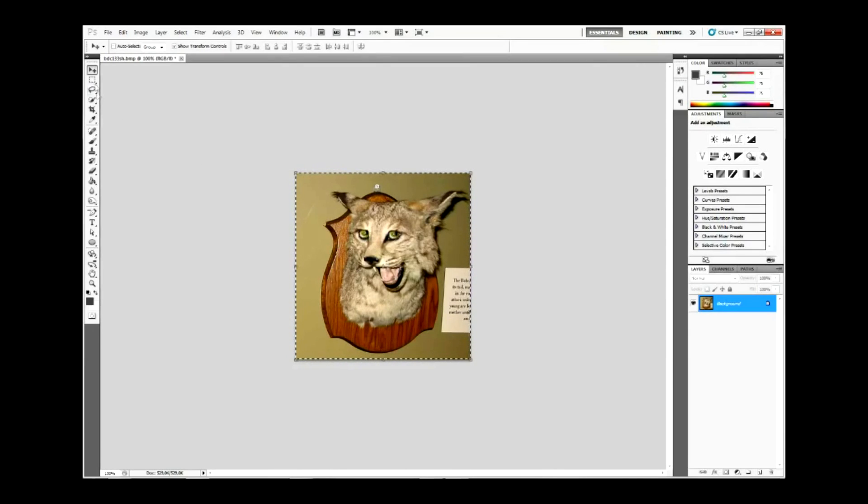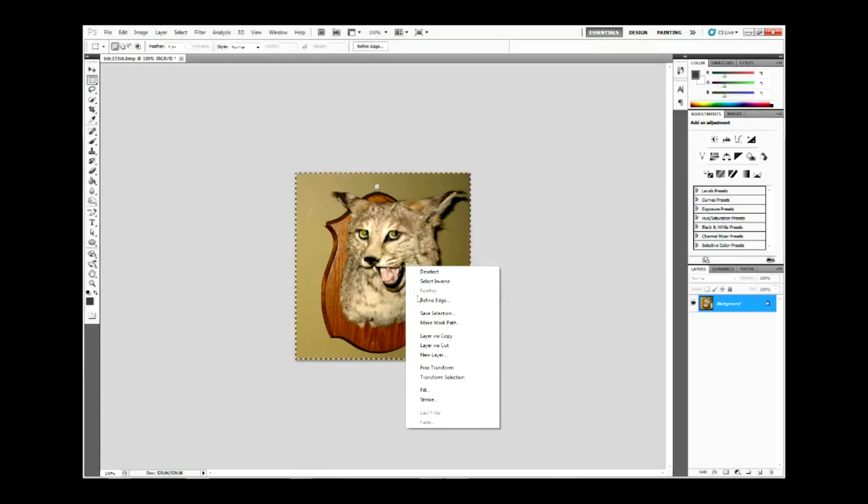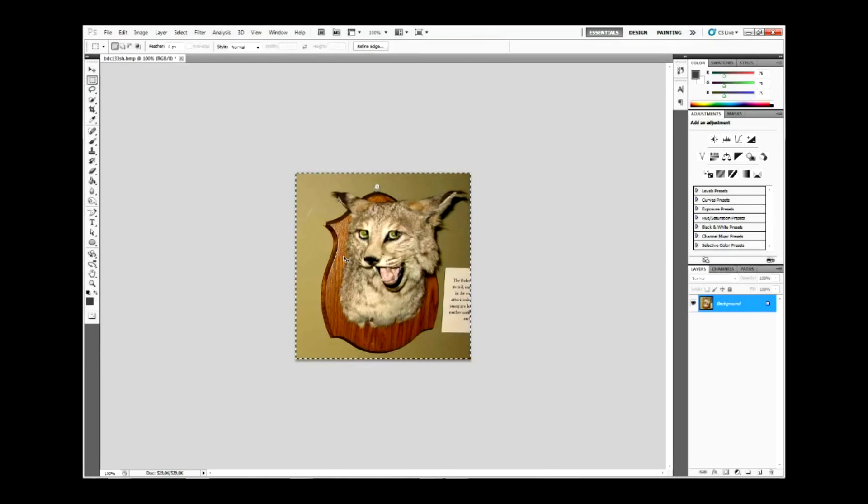Okay, so we've got the picture right here. I'm just going to target it, pressing Ctrl+C to copy the picture.